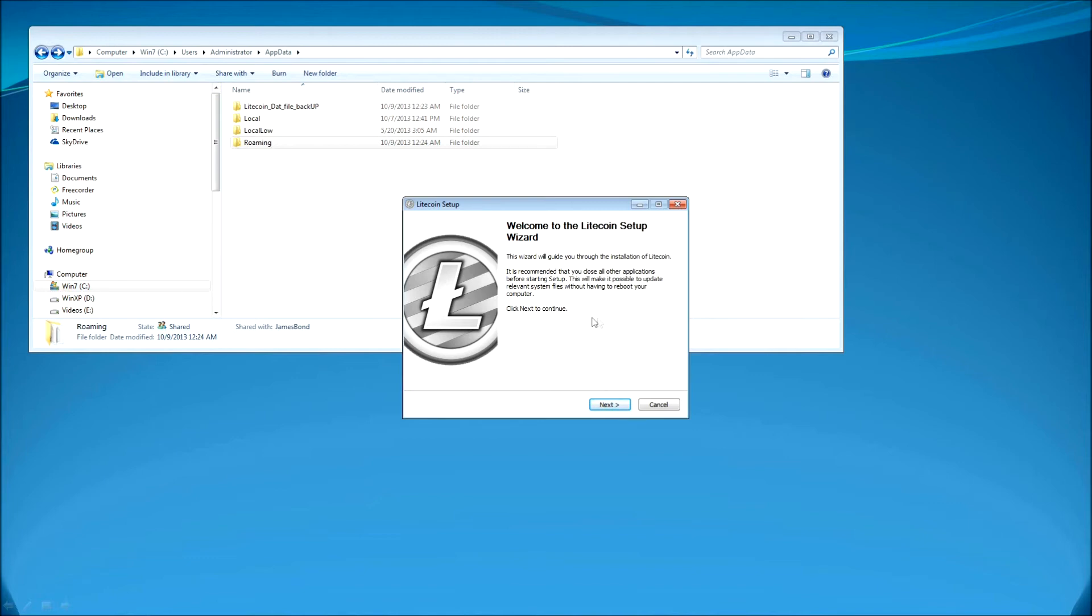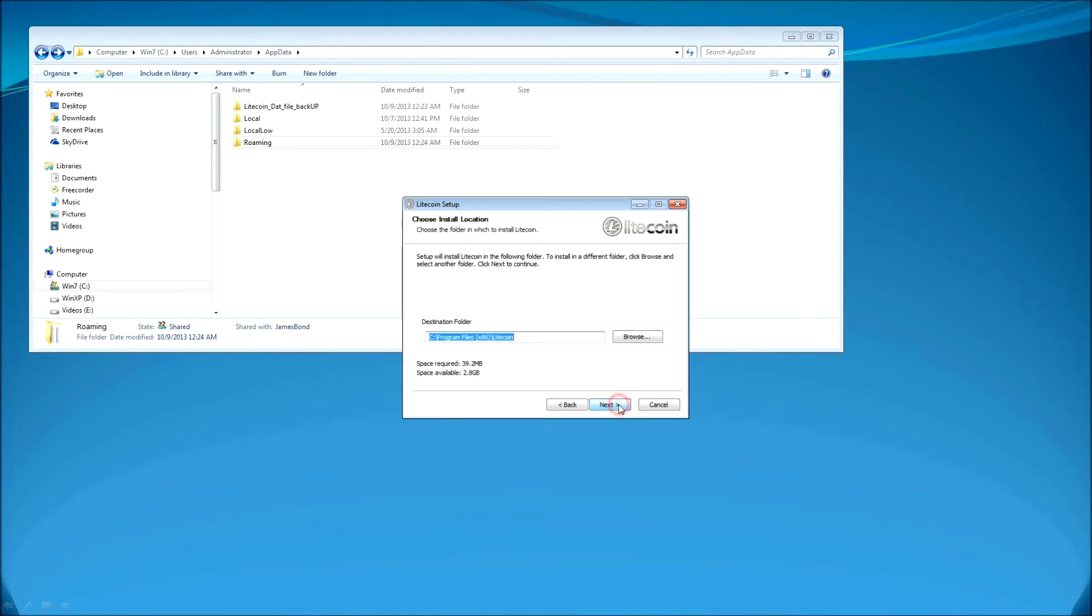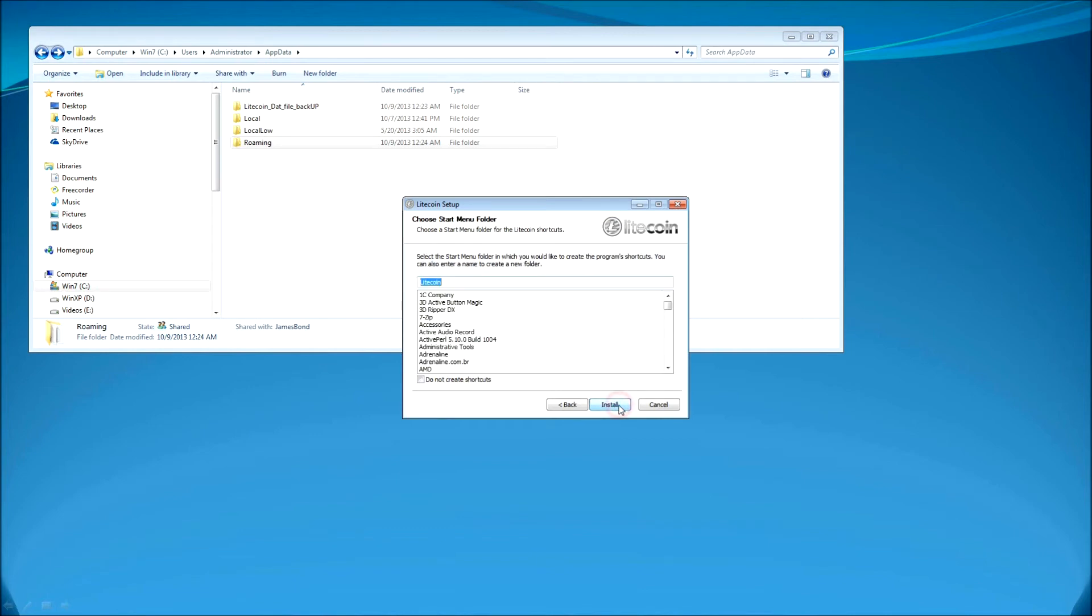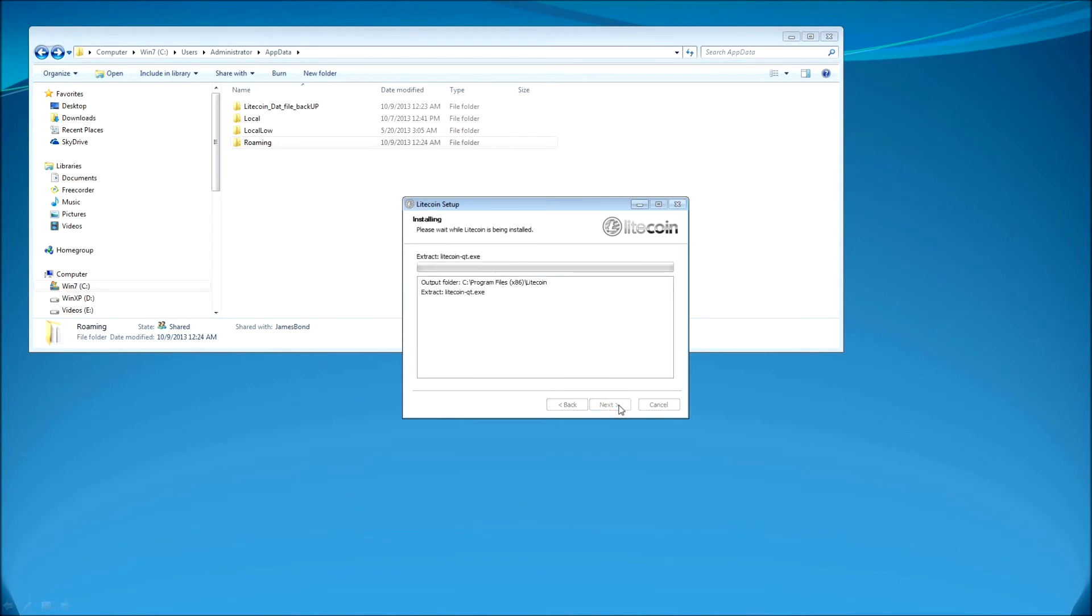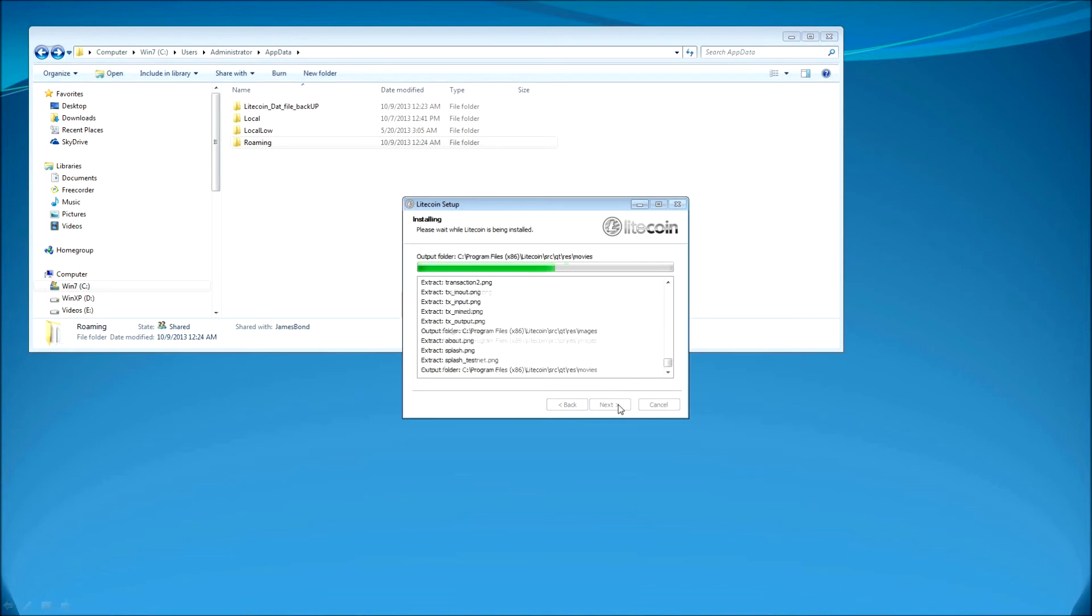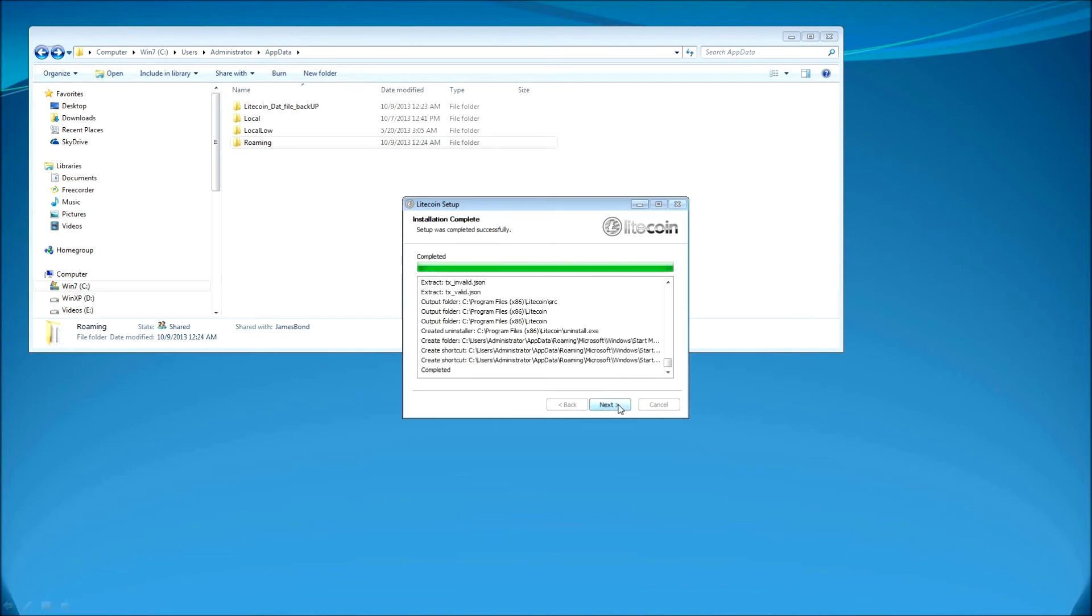And I'm going to go ahead and select the C drive and program files, just basic locations, install. It will install this file. It will take about one minute and click next and then I will go ahead and run the Litecoin wallet.